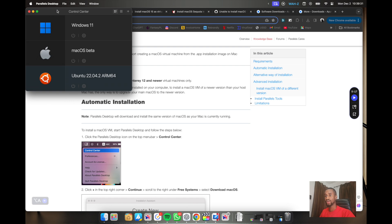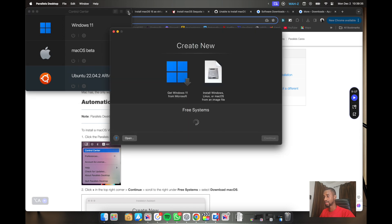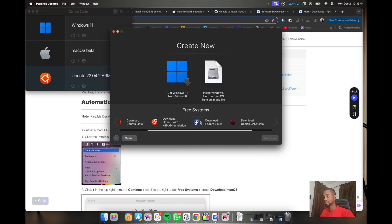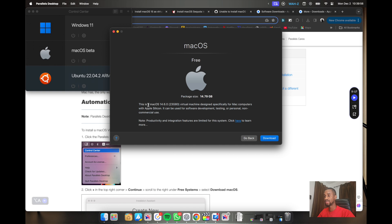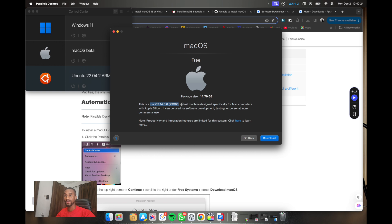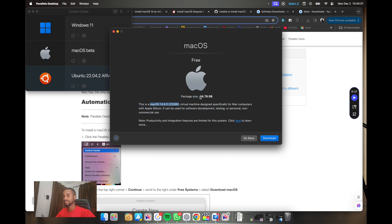If you have Parallels open, you click the plus sign and it loads up the systems you can install. You click on 'Download macOS' and continue — this downloads the version of macOS you currently have on your system. In my case I have macOS 14.6.0 installed, so it will download exactly that. But if you want to test run a different version — in my case I wanted to test Sequoia before installing it — you'll need to go through another route, because this option just installs exactly what you have on your system.